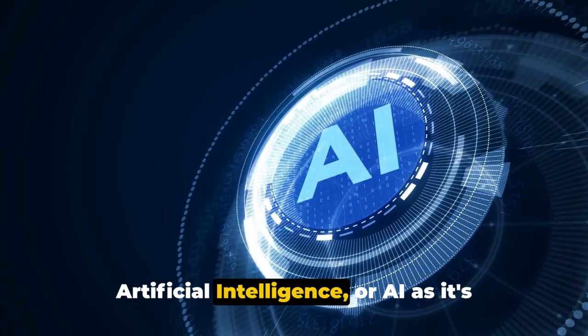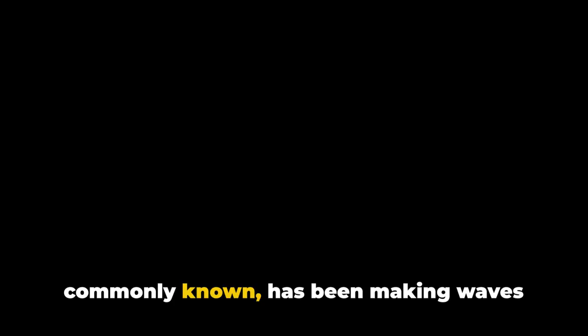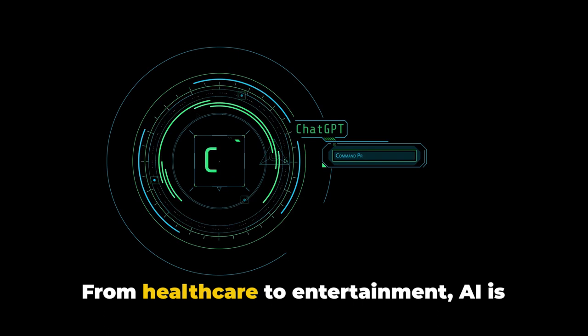Artificial intelligence, or AI as it's commonly known, has been making waves across various industries. From healthcare to entertainment, AI is revolutionising the way we live, work, and even make money.